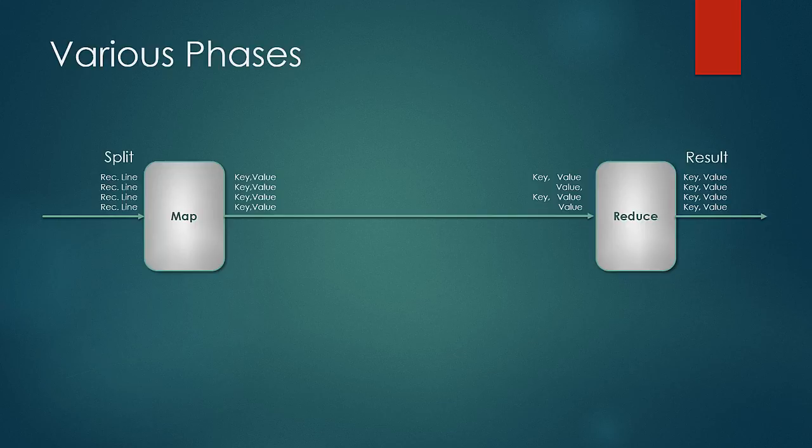We just need to smartly design the map logic and the reduce logic which turns the record into keys and values pairs, and all the values of the same key are processed at the reduce phase to produce the result.